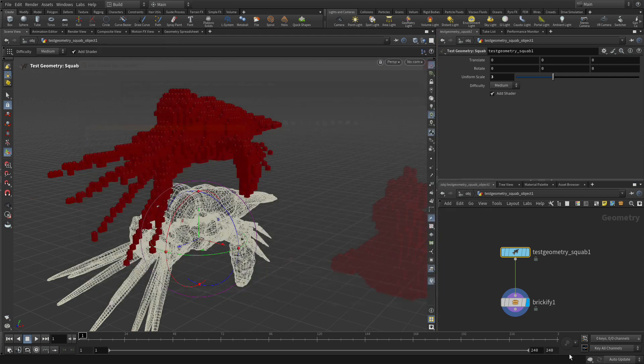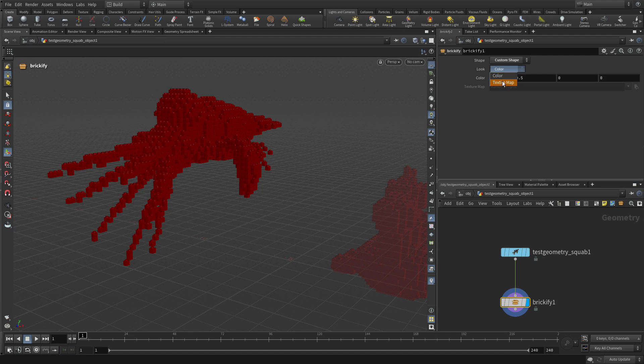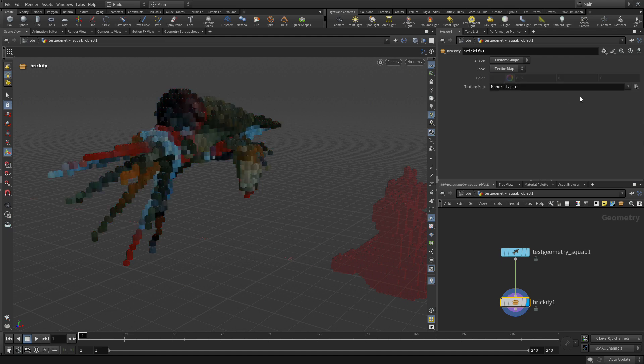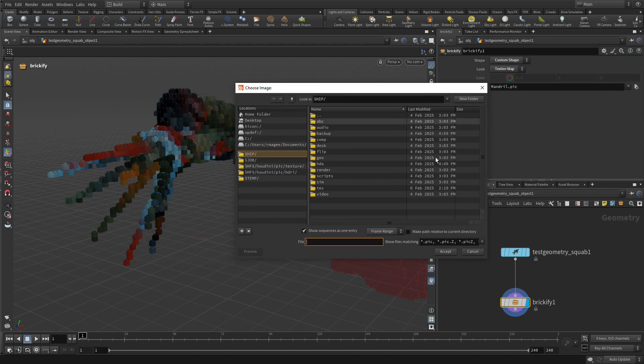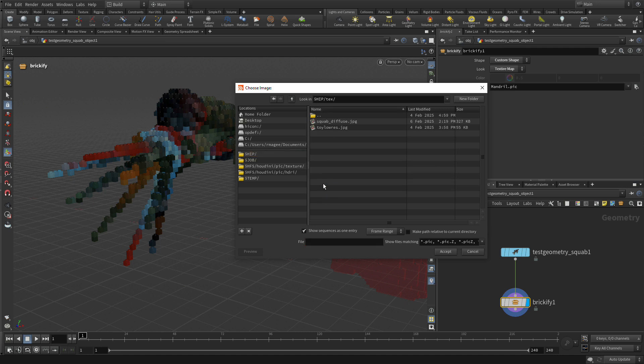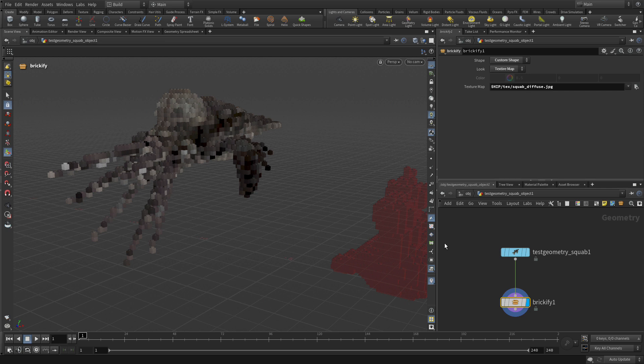In the texture directory, we're going to put this diffuse map. Now once we have that, we can go to Brickify again. We can change from color to texture map. We can go and get the texture and the squab and press accept. So now it's picking up the colors that were with the squab. So it matches that.